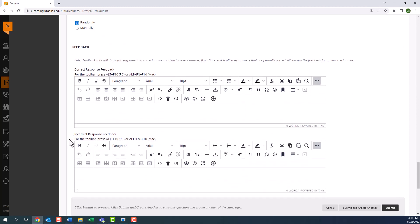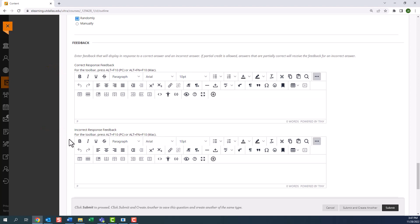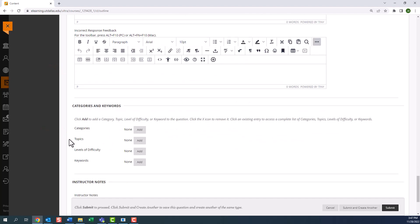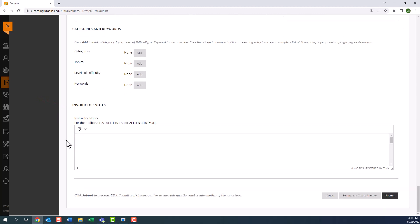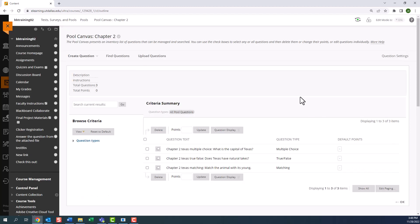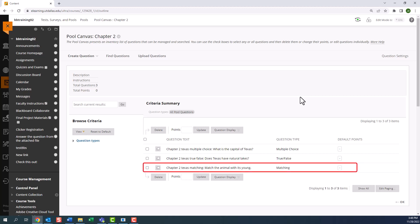Once again, we have our correct response feedback and incorrect response feedback, categories and keywords, and instructor notes. And once I've populated these fields, we'll go ahead and submit. Please note that eLearning will only save your question when all the pairs total to 100%. So if you receive an error, be sure to look at the percentage breakdown for the pairs. And now my matching question has been created. If I expand the question types, a matching question type has been added to the list.